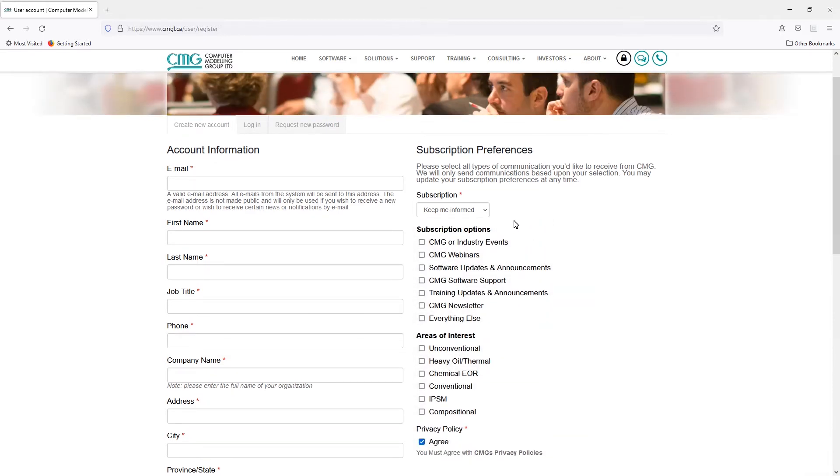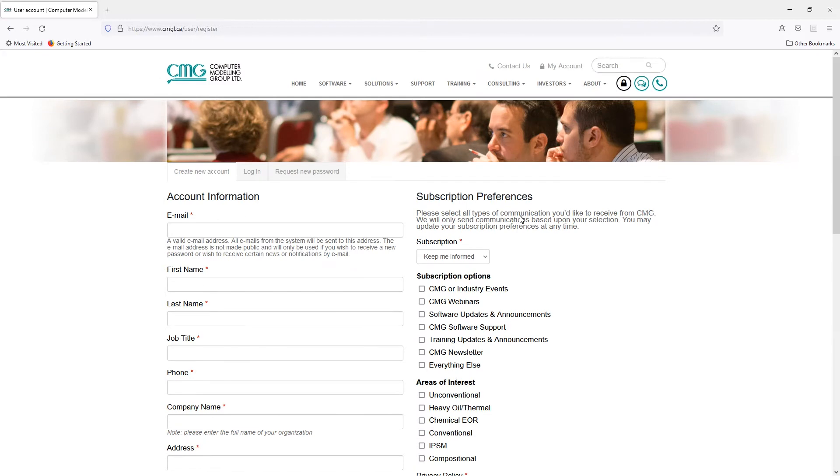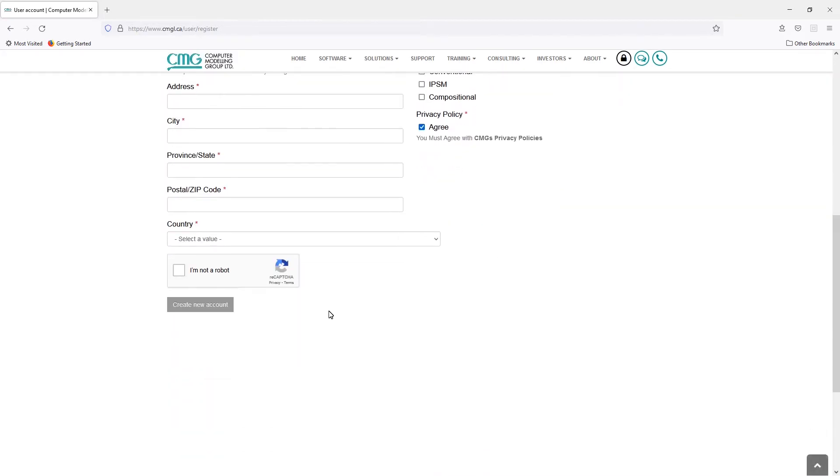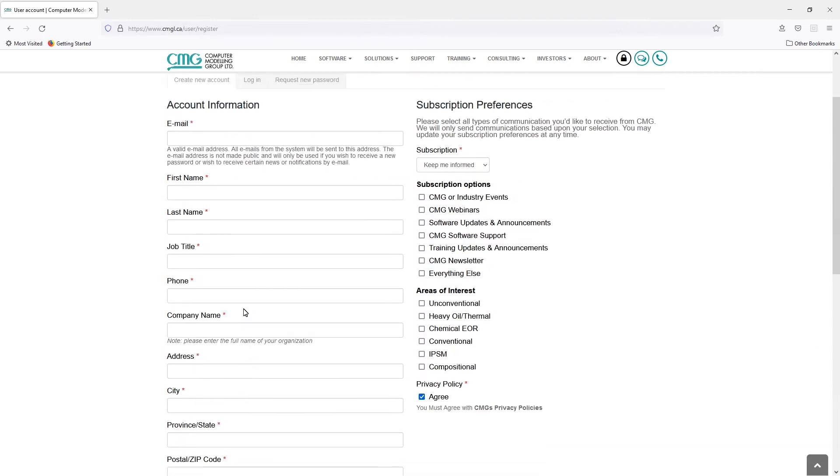So I've done the registration already. And once you've done this, at the bottom when you click on create new account, what it does is it will send you a verification email to the email that you have entered. You go to that email, click on the link, and from that link you will be allowed to change your password. So it's very important that you do that before you have access to any of this.